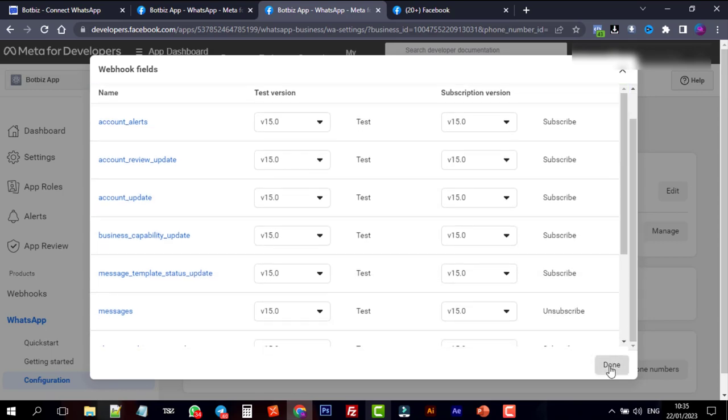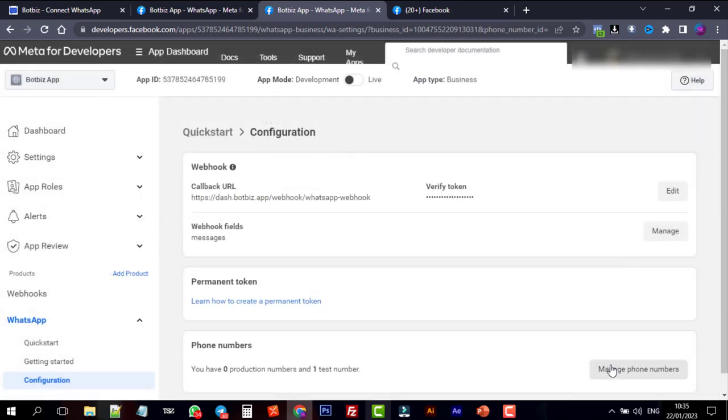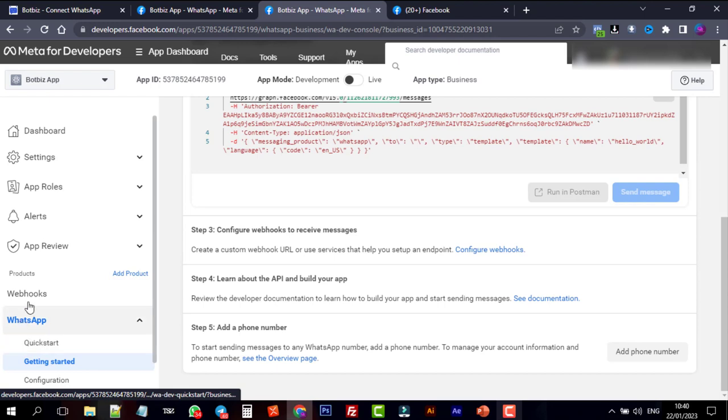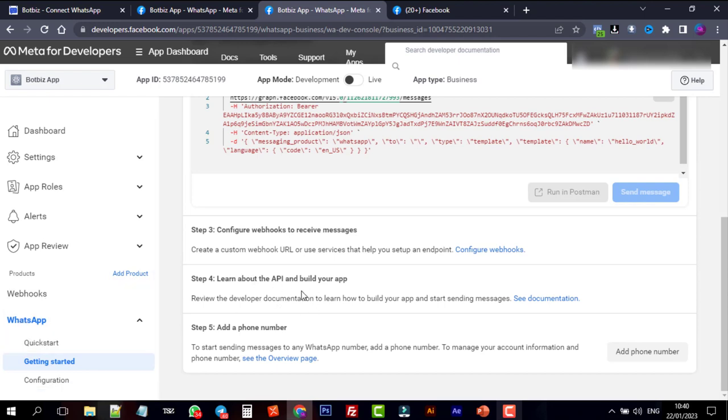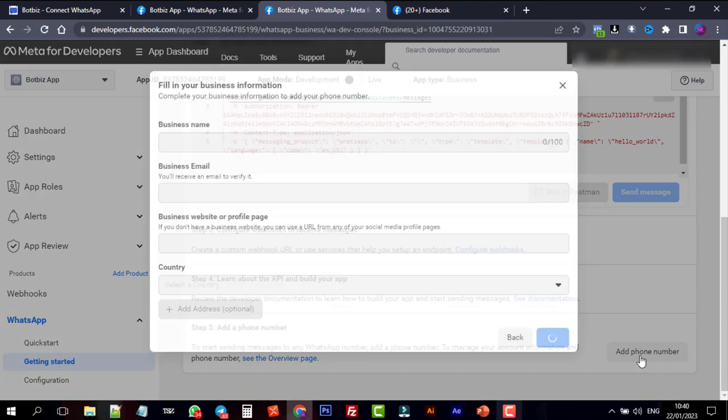Click on Done. Now go back to Getting Started. In Step 4, we don't need to do anything. Go to Step 5 to add a phone number.